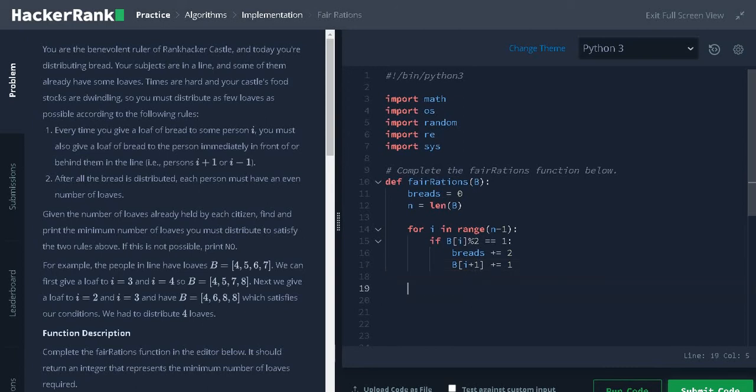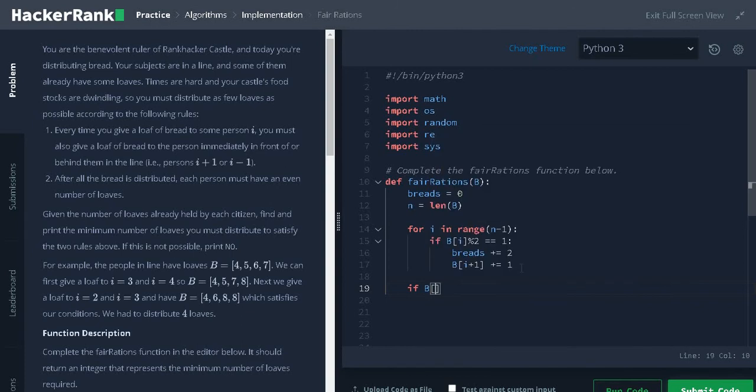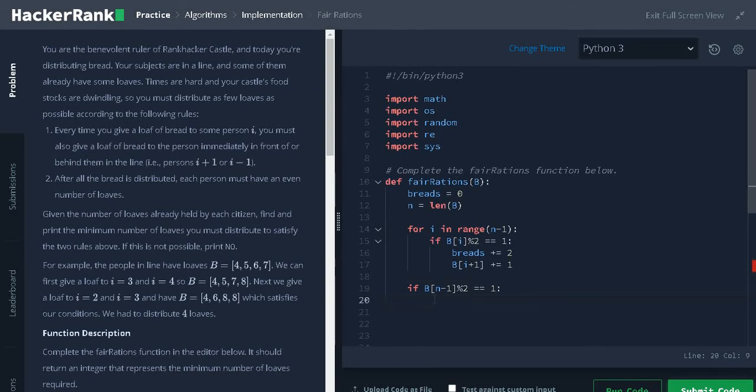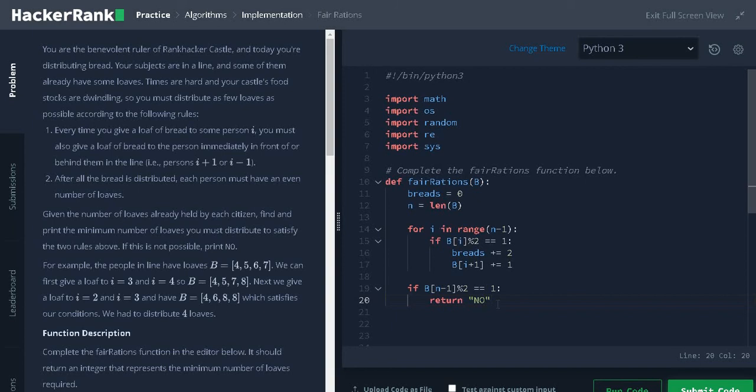Now for the final condition: if b of n minus 1, that is the last person, modulus 2 equals 1, that is the last person has odd number of breads, we need to return NO because it is not possible to have even number of breads. Else, return the number of breads we have given to the people.